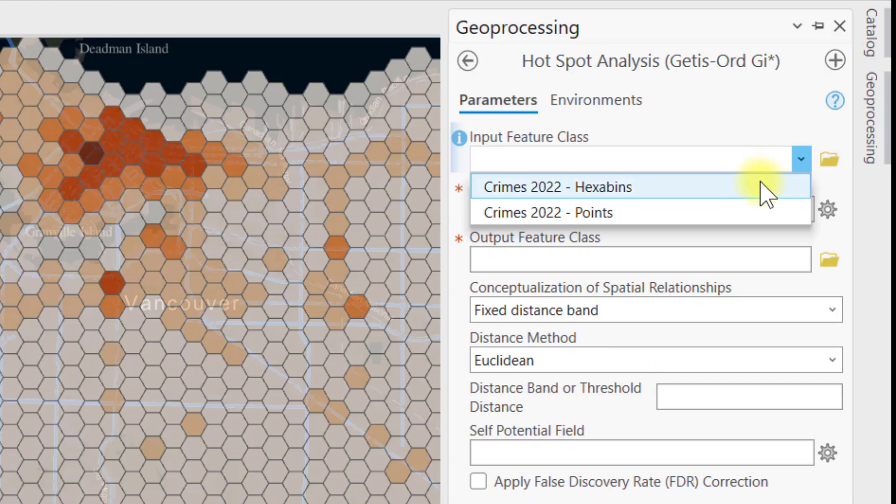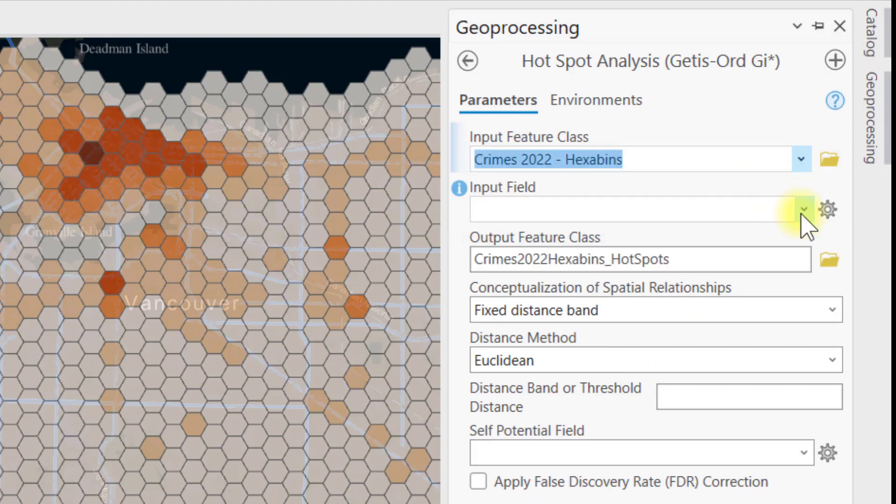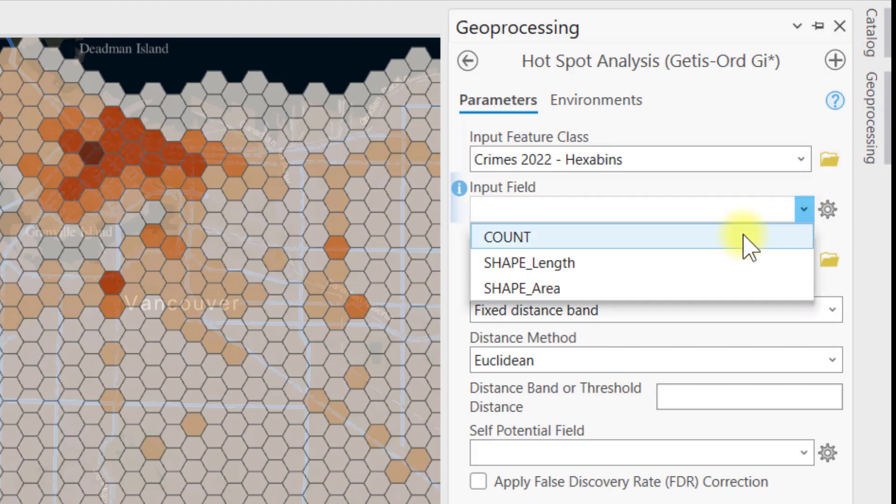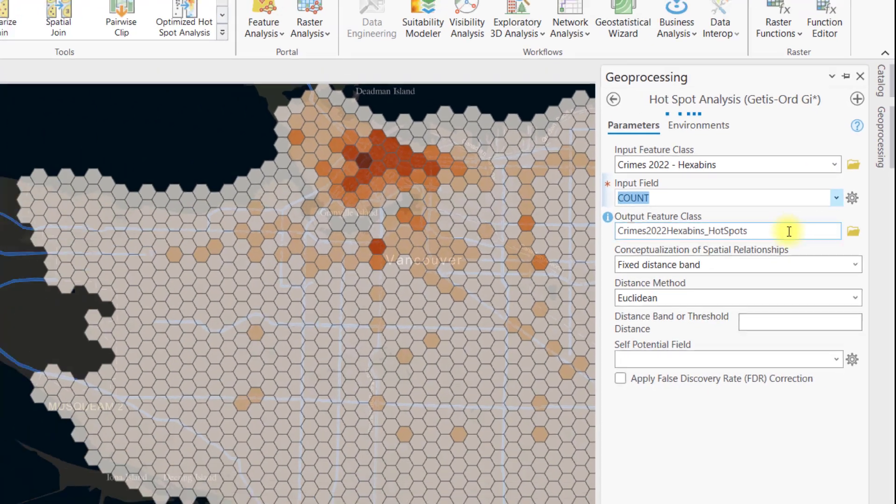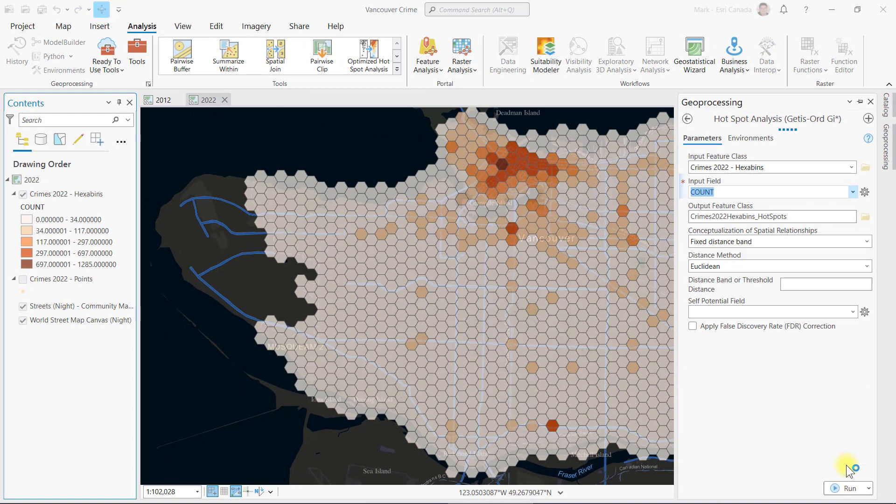For the parameters, I will use hexabins as the input layer and the count as the input field. I'll accept the other parameters and run the tool.